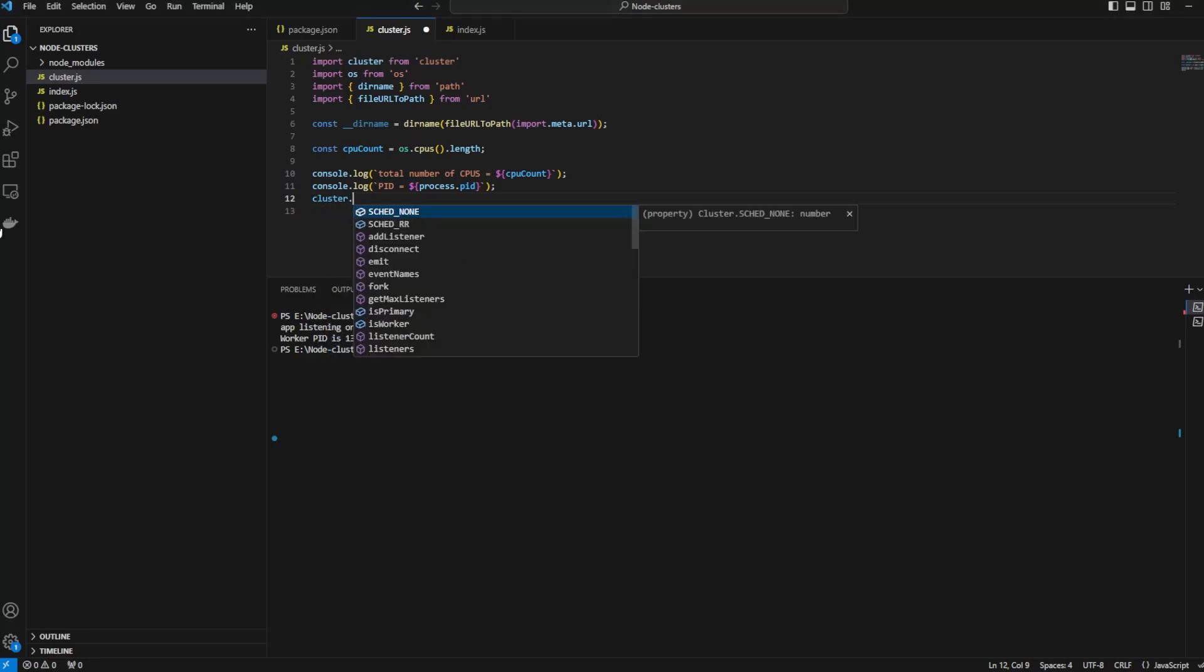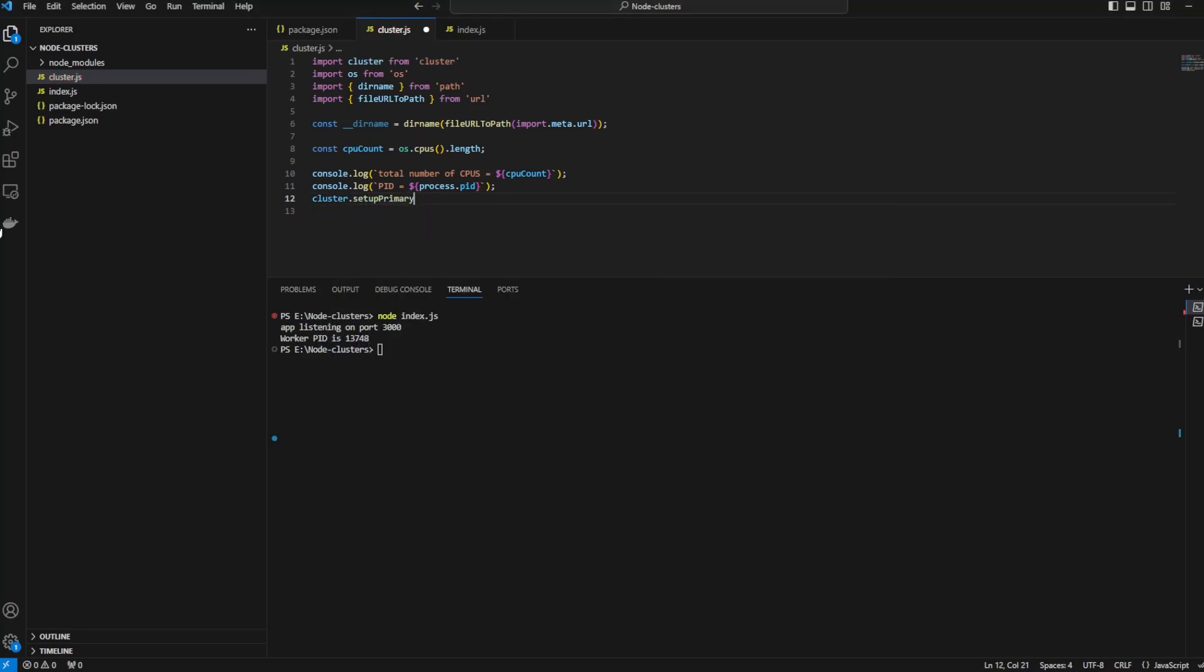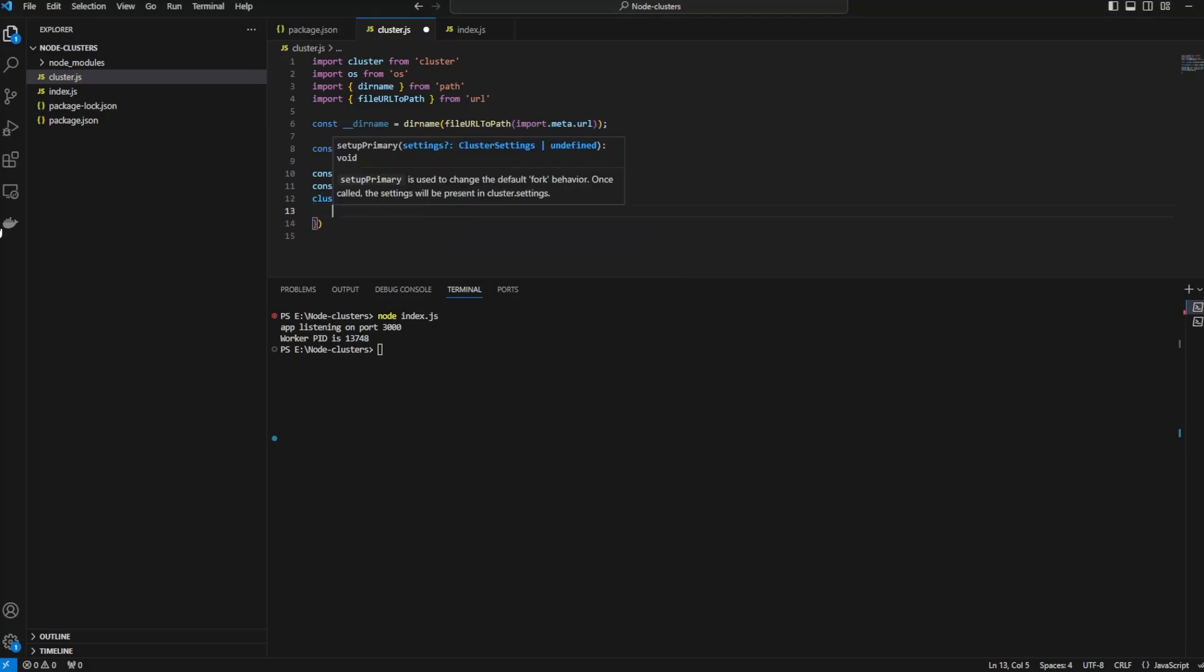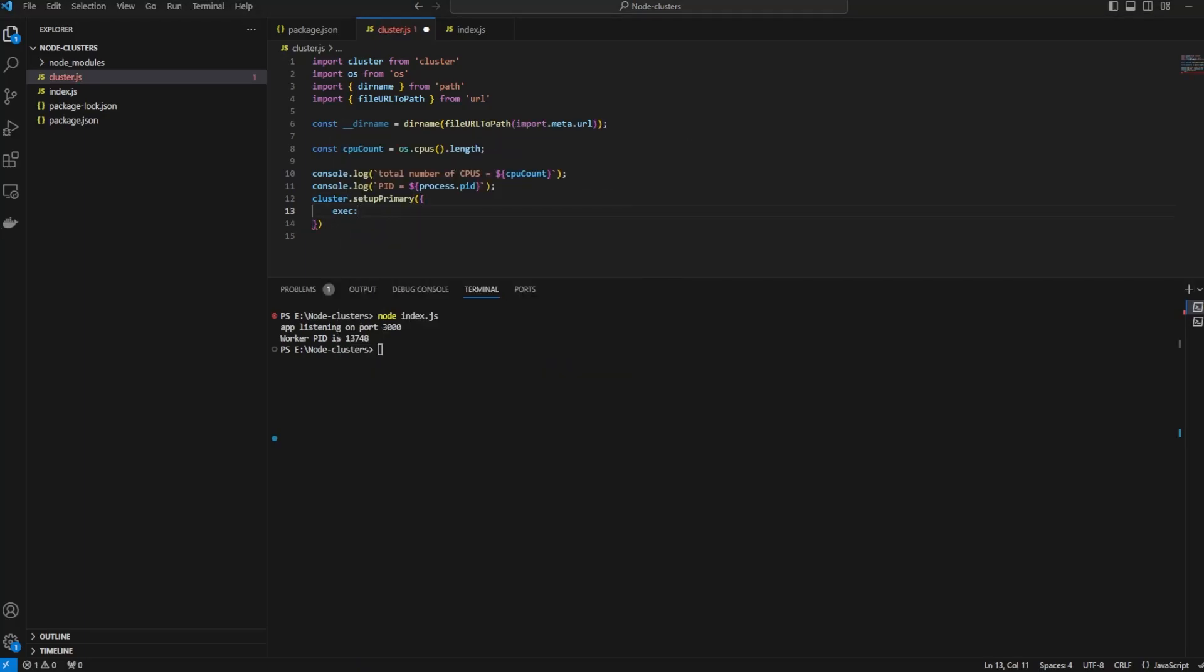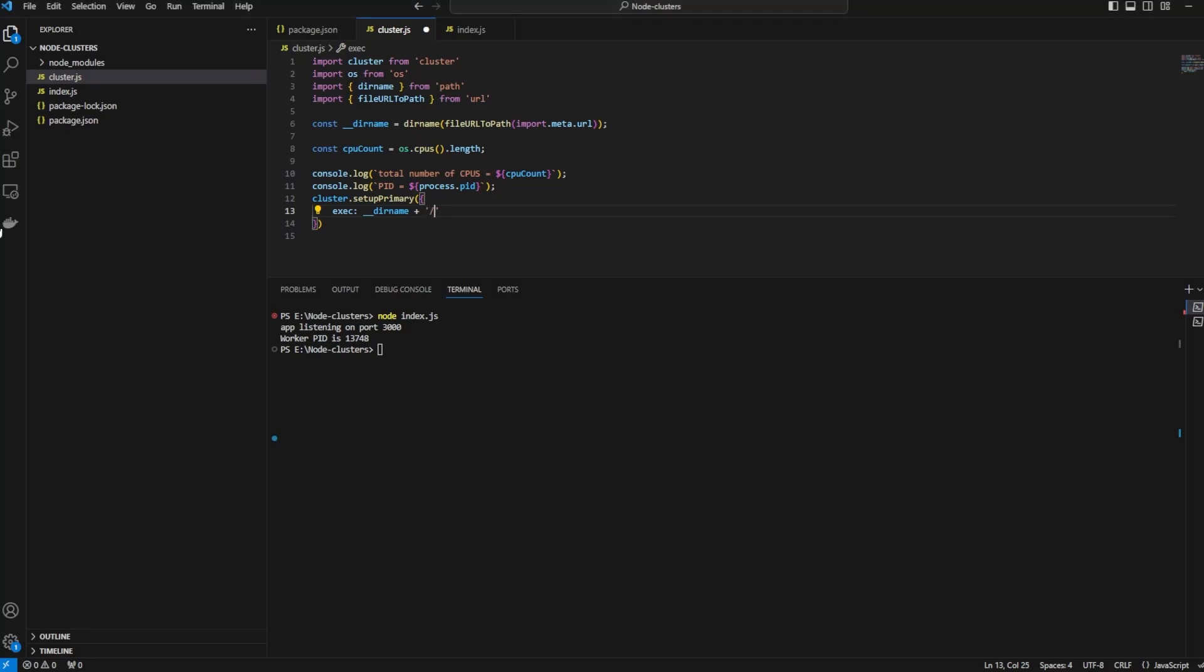Cluster.setupPrimary—we are setting the primary process to the index.js file and that is where the dirname comes into play. Exec: dirname plus /index.js.